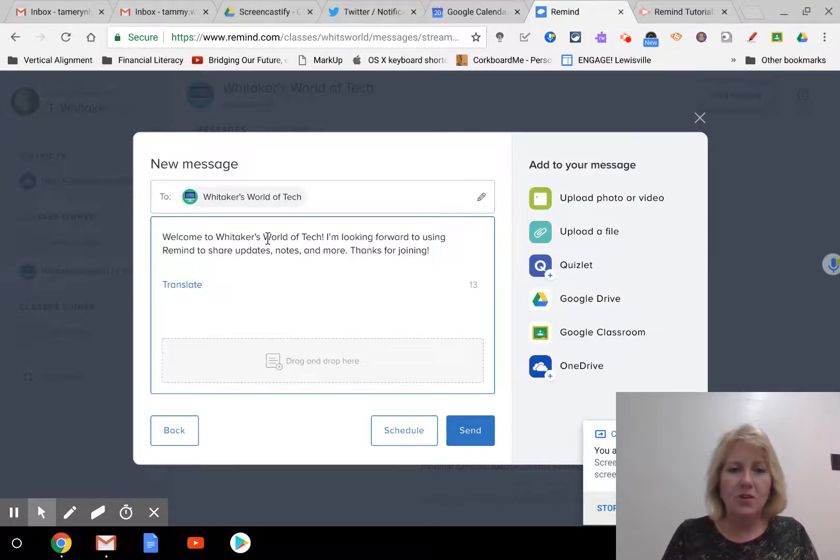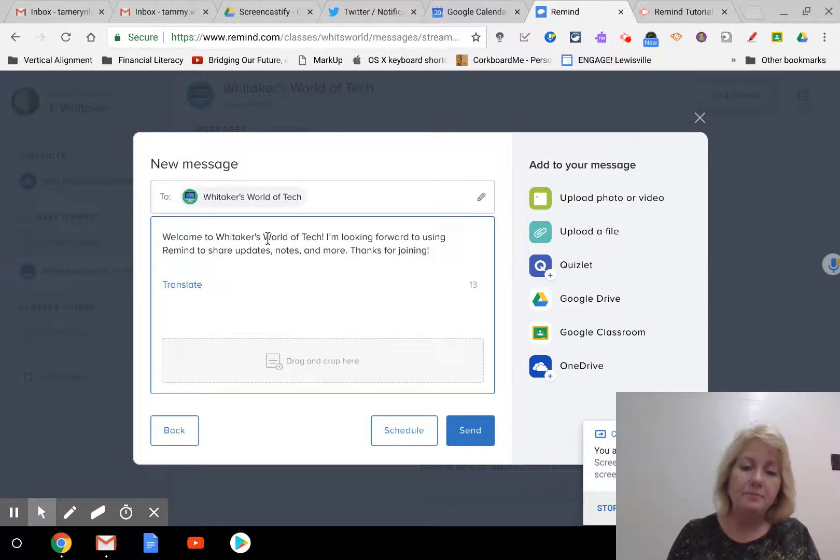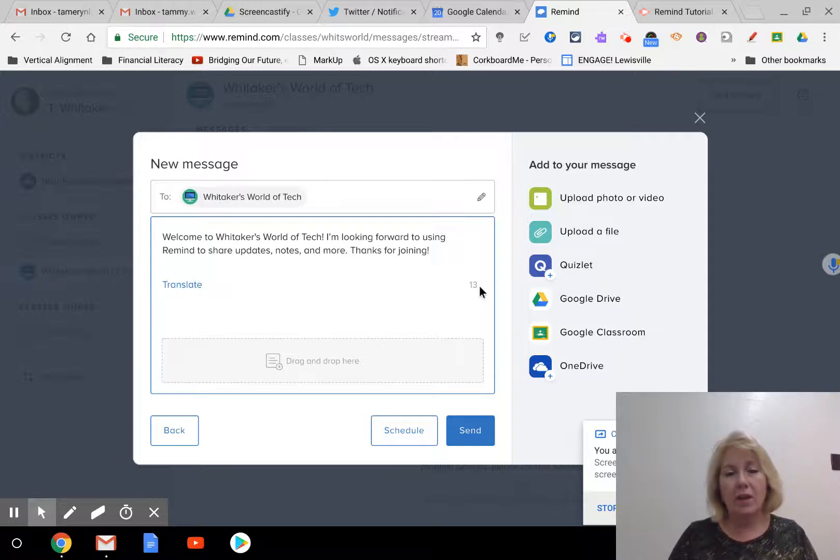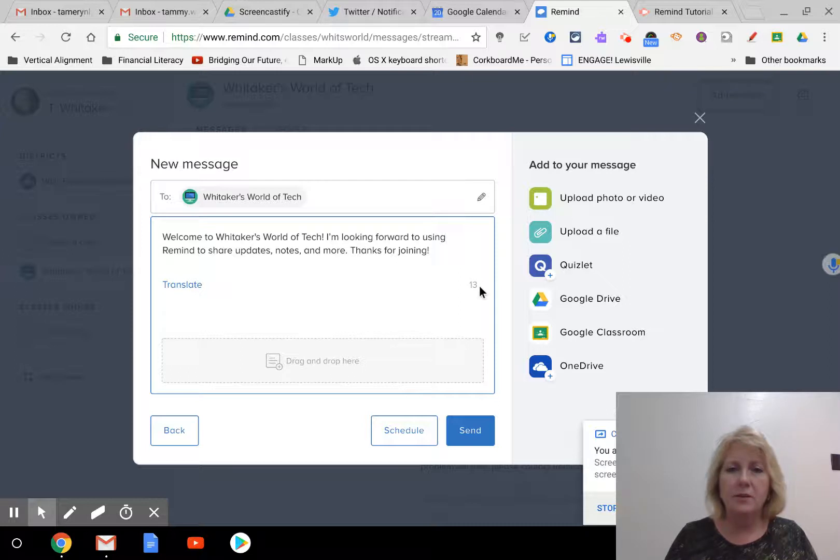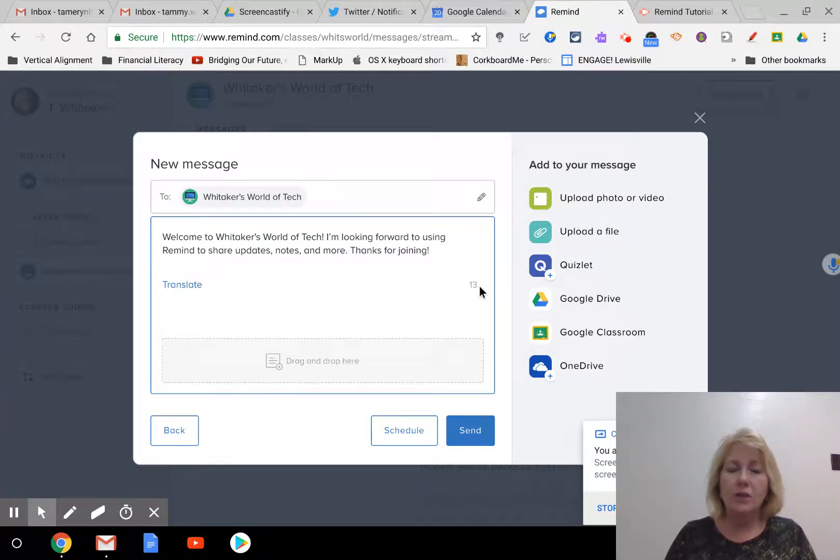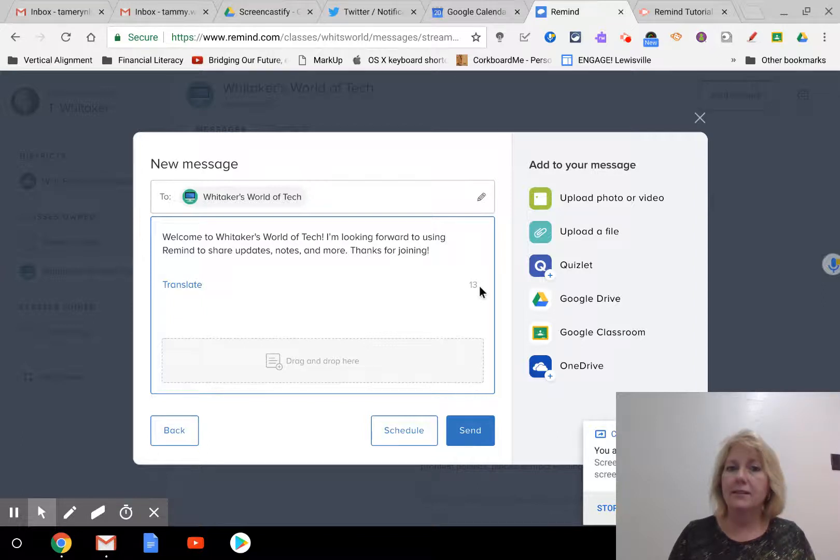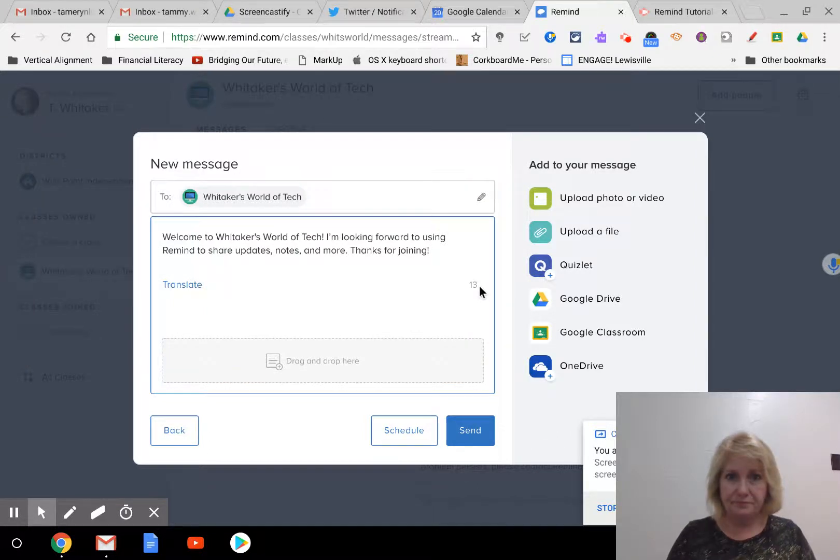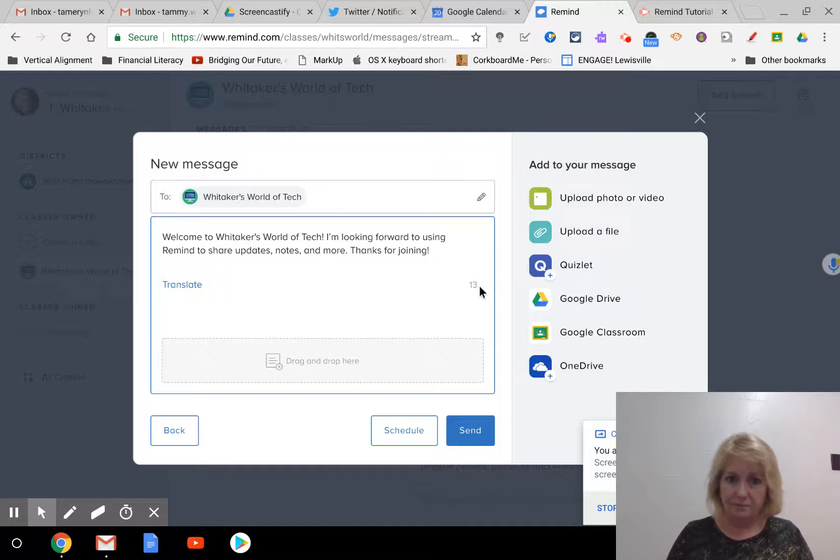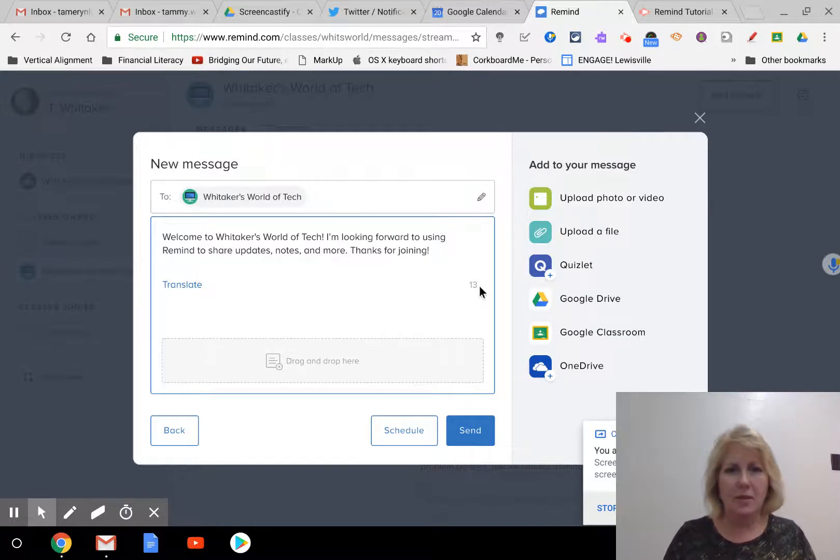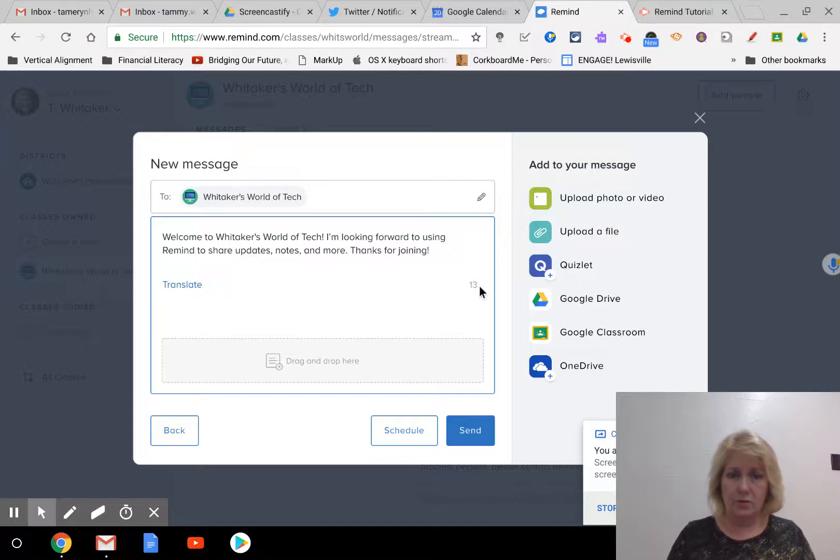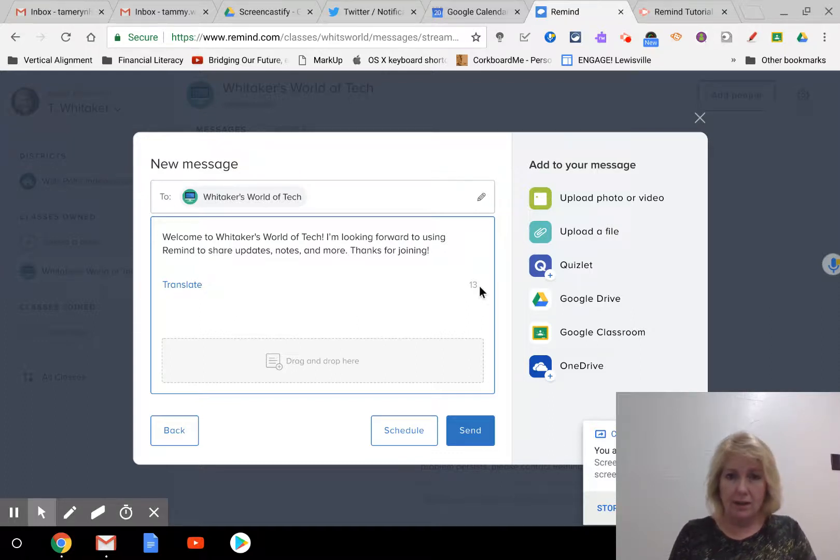So here's where you would type in your message, and it just kind of gives you a starter message, your first message to start out. You'll notice the little number right over here. That means you have a limit of 140 characters, similar to the way Twitter used to be. So you have 140 characters. You don't want to send really long texts to students' phones. So if you have something that's really long, you may want to consider some other vehicle like Google Classroom or Announcement or something like that. But you don't want to really send long texts, so keep it short.